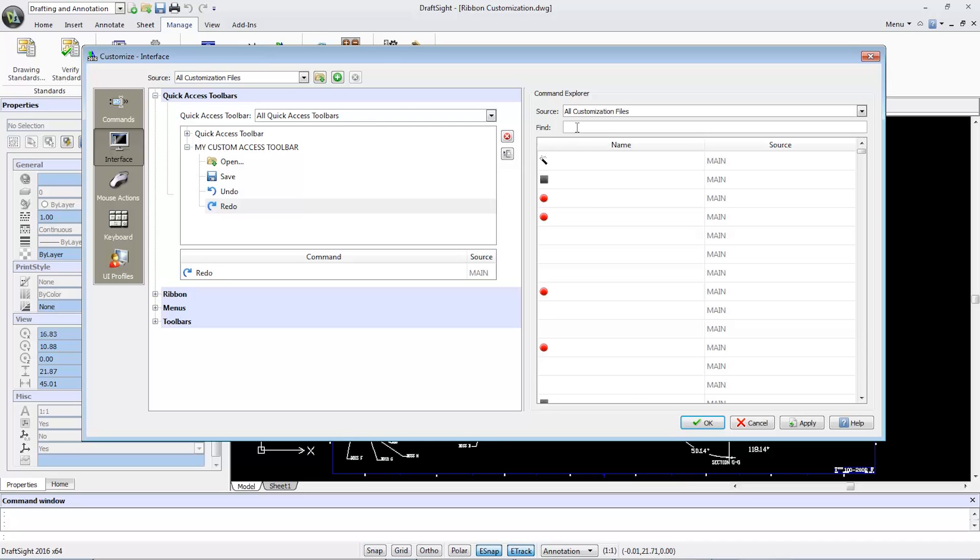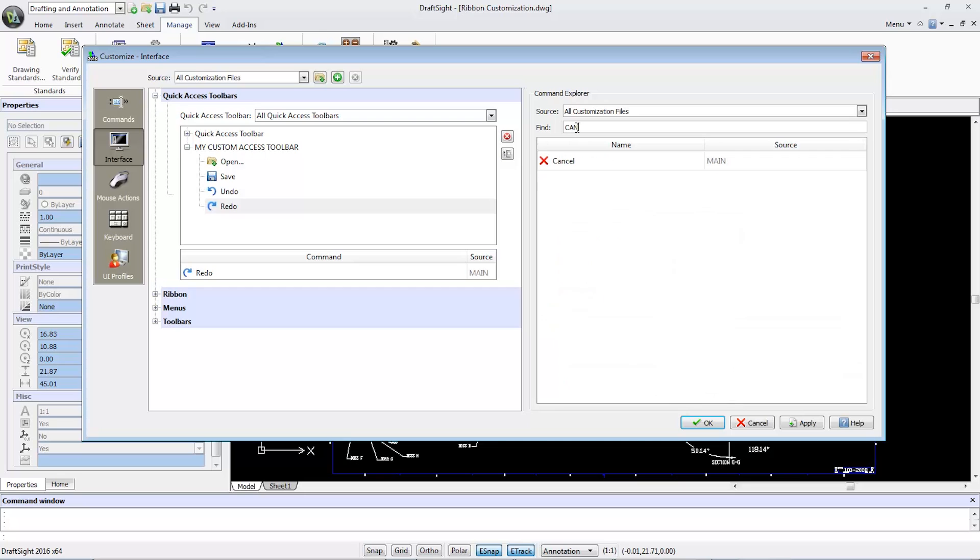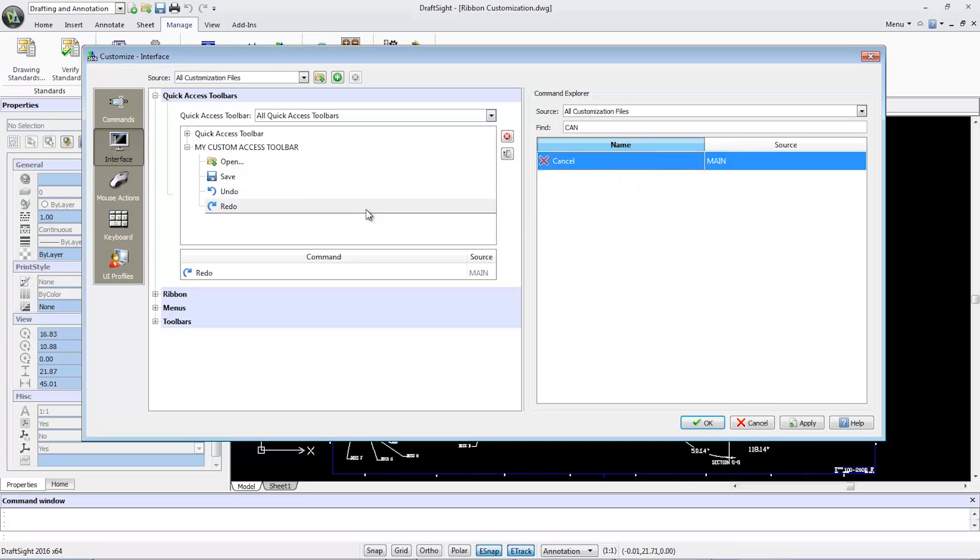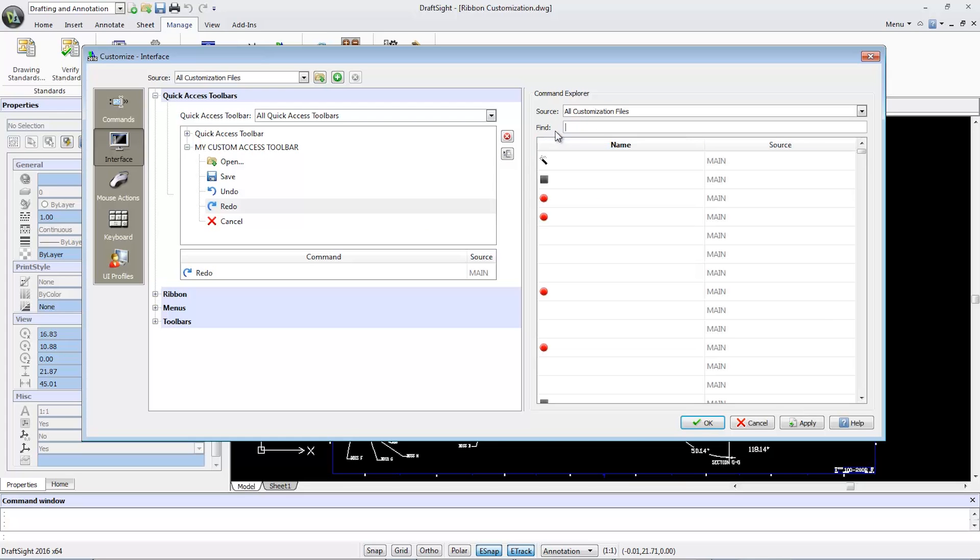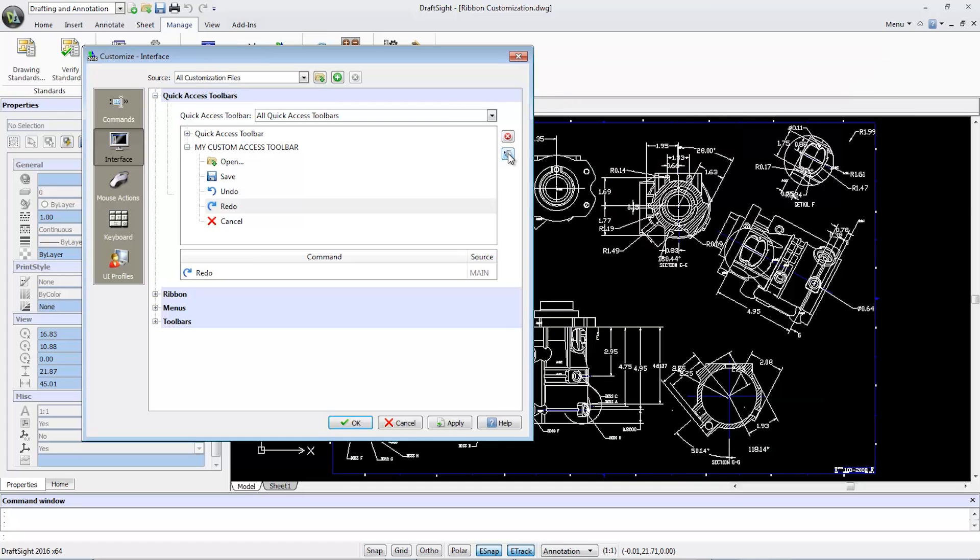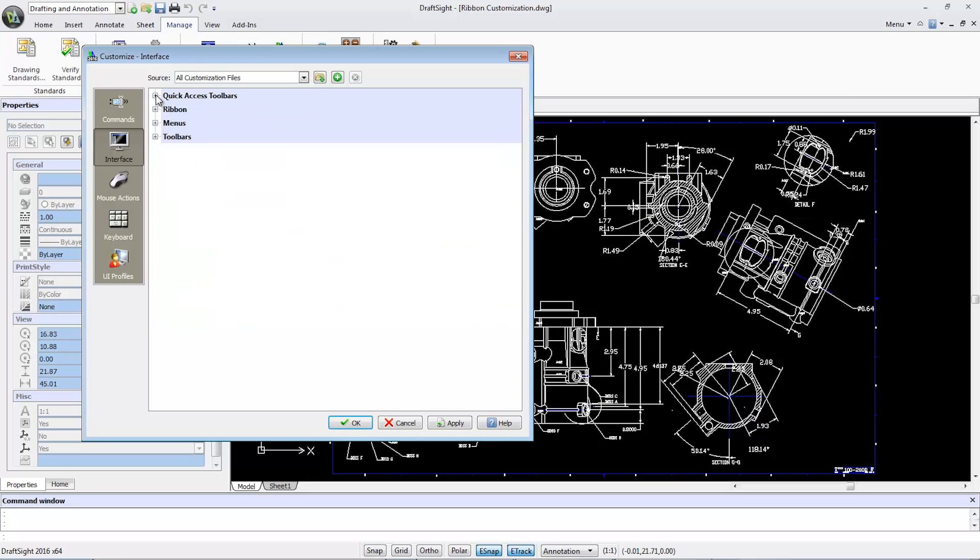To add a command button, on the right side in the Command Explorer in the Find bar, I can search for the Cancel command. Then drag and drop the icon into My Custom Access Toolbar. I'll close the Command Explorer since I'm finished customizing the quick access toolbar.